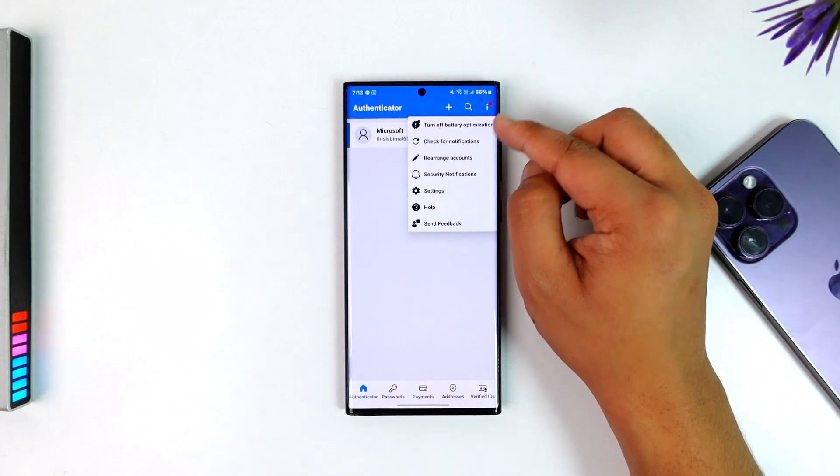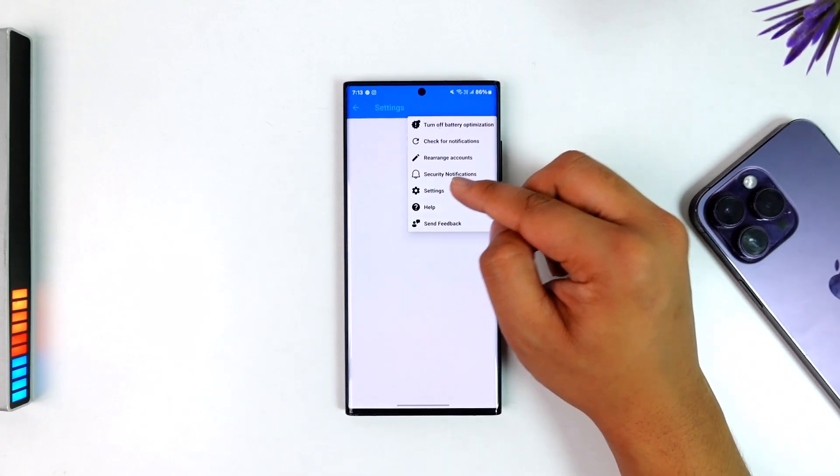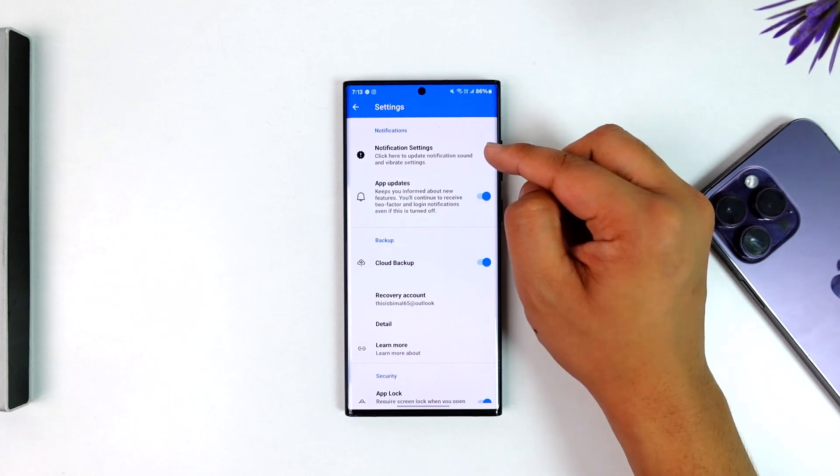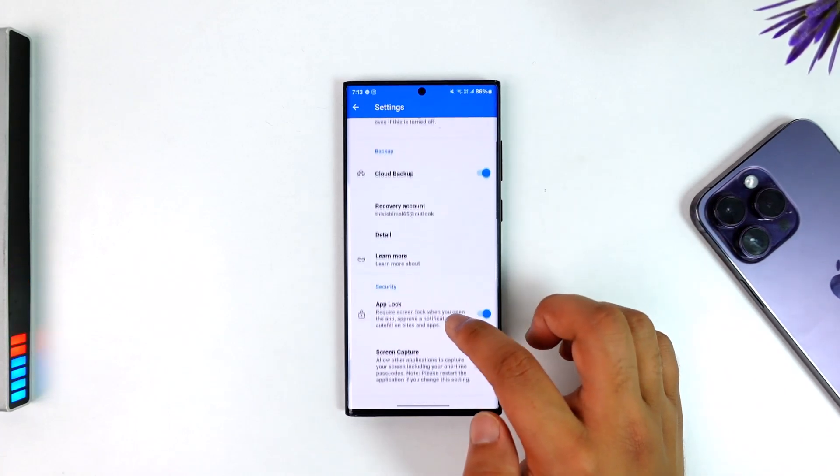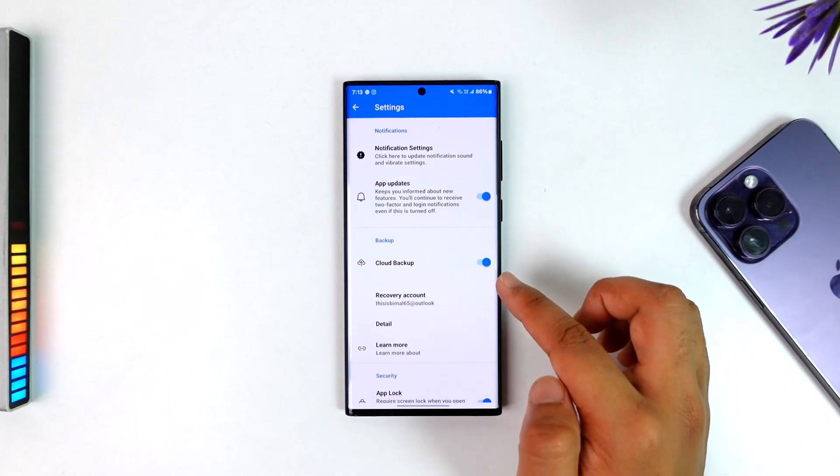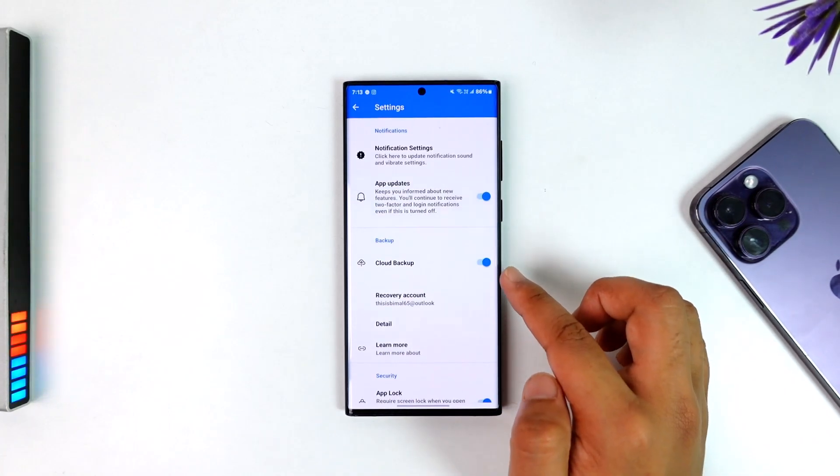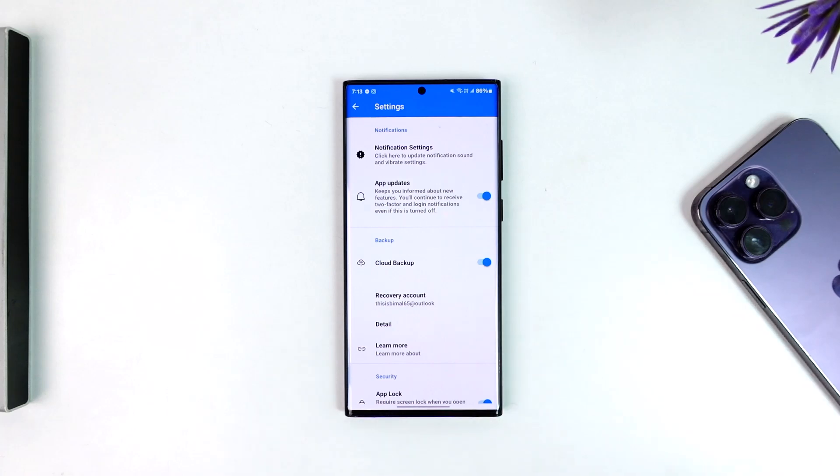To backup, tap on the three dots option from the top right and go to Settings. From Settings, you want to simply scroll and go to this option called Cloud Backup and make sure that you have enabled Cloud Backup.